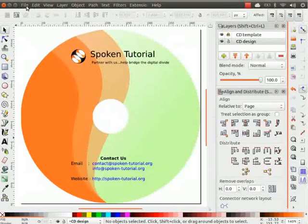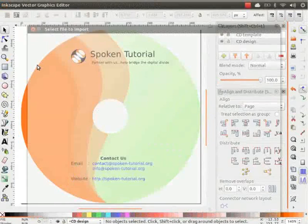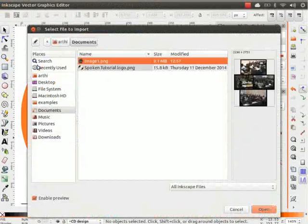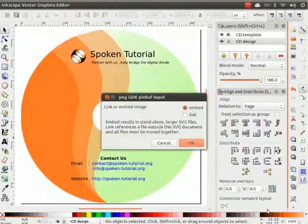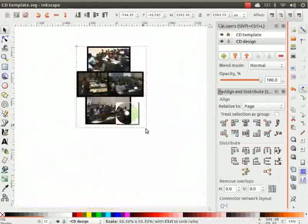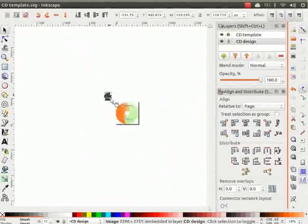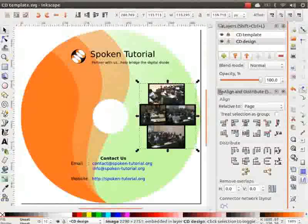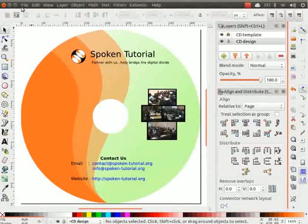Now, click on File, then on Import and lastly select Image 1. Now, the image is imported here. Resize the image. I will place it on the right side of the CD label.